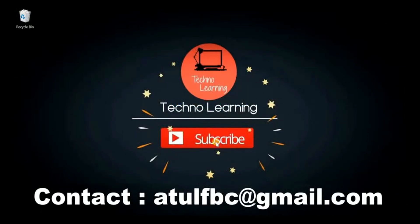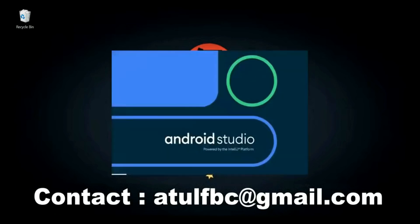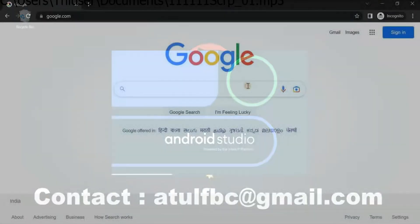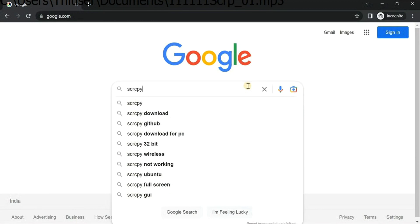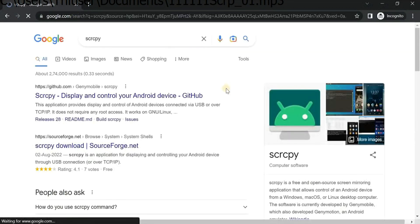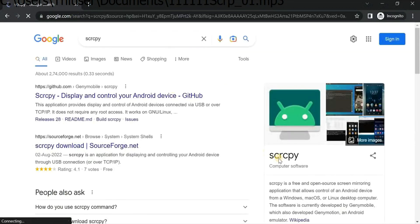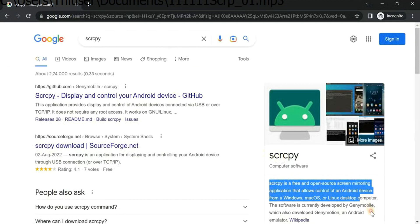First of all, let me go to Google and we're going to search for Scrcpy. Let me open Google here and then I'm going to search for Scrcpy. Here you can see that Scrcpy is a free and open source screen mirroring application.